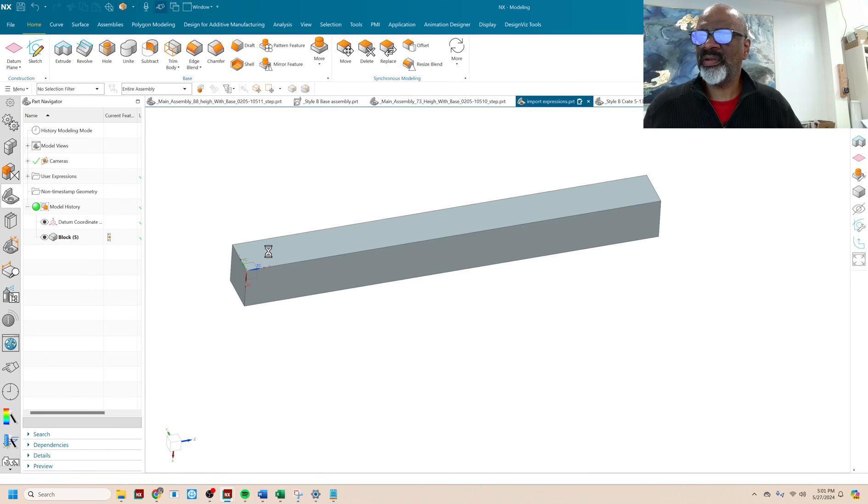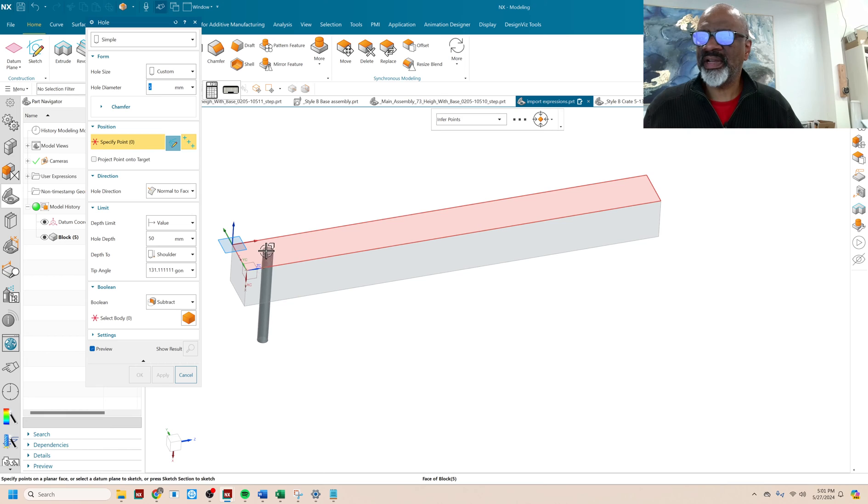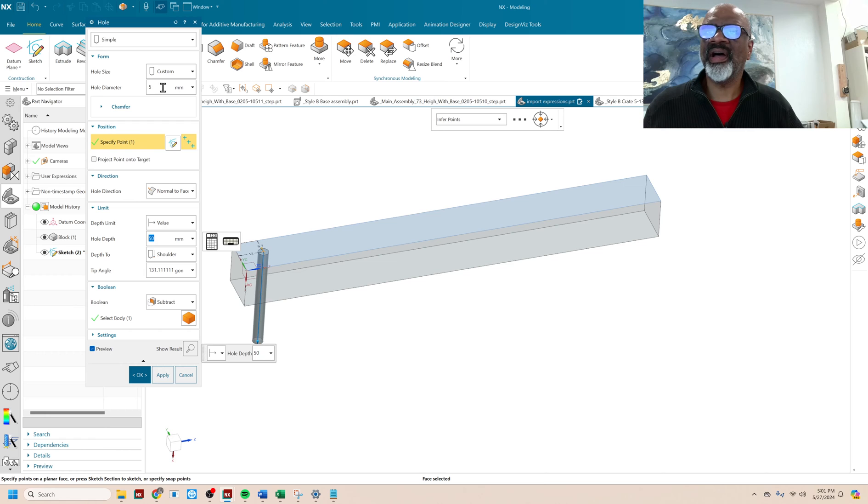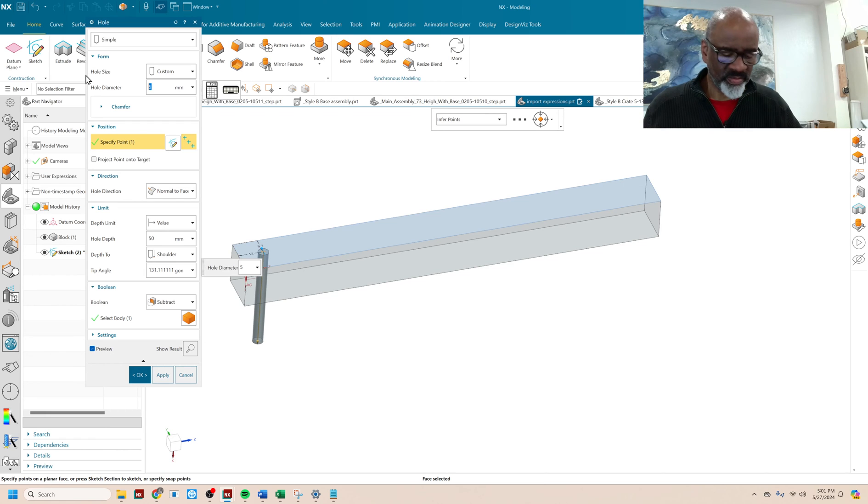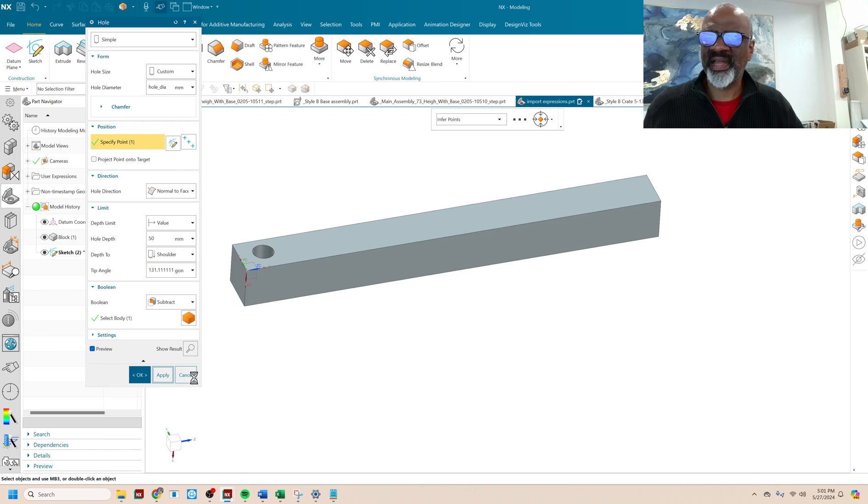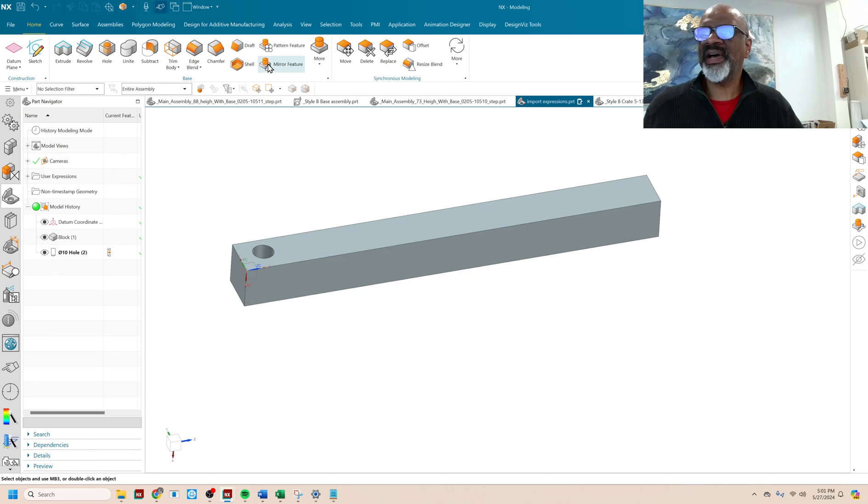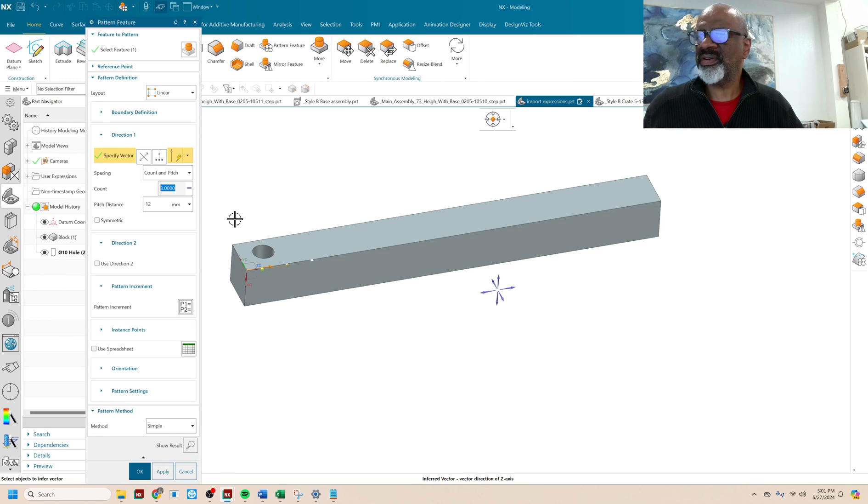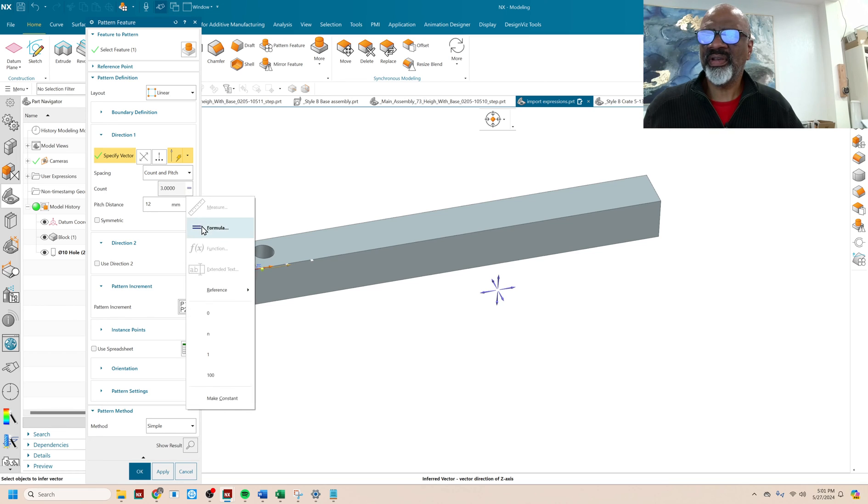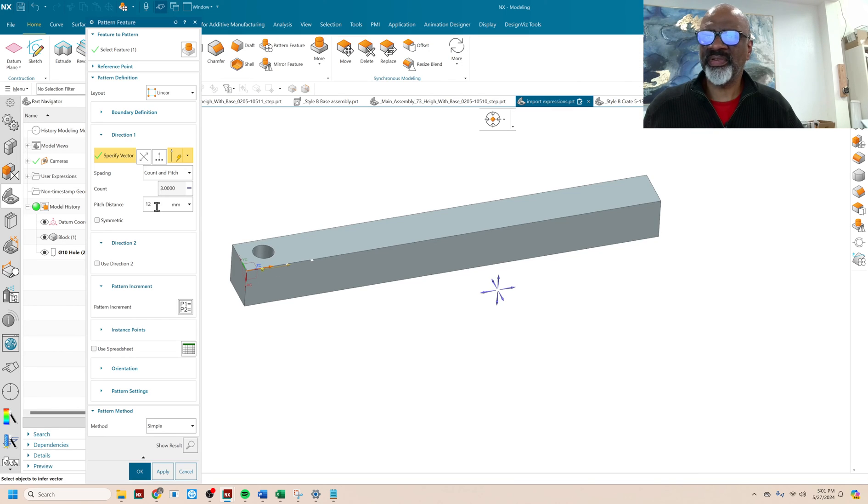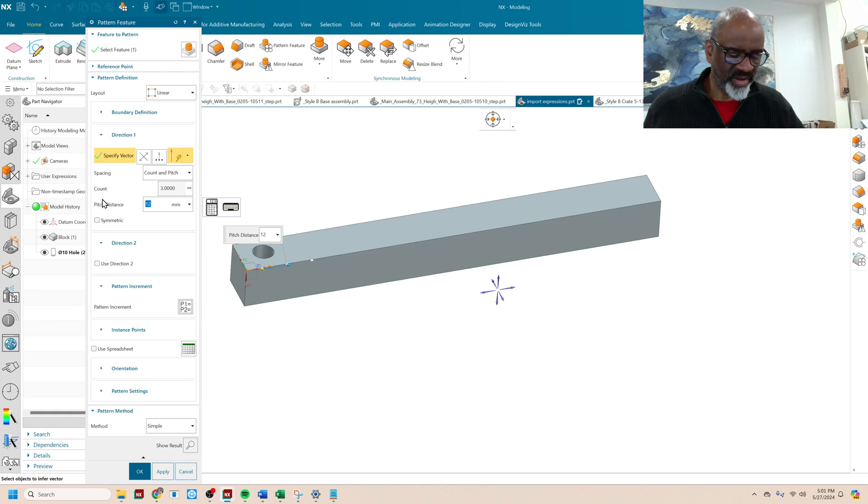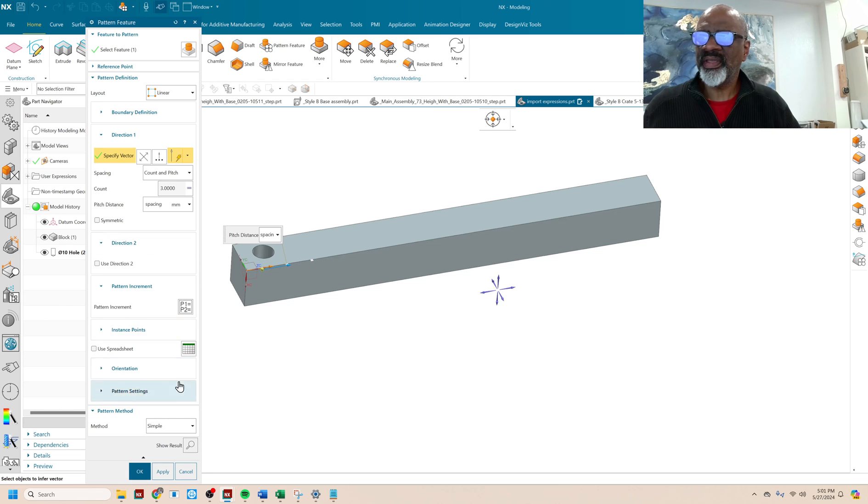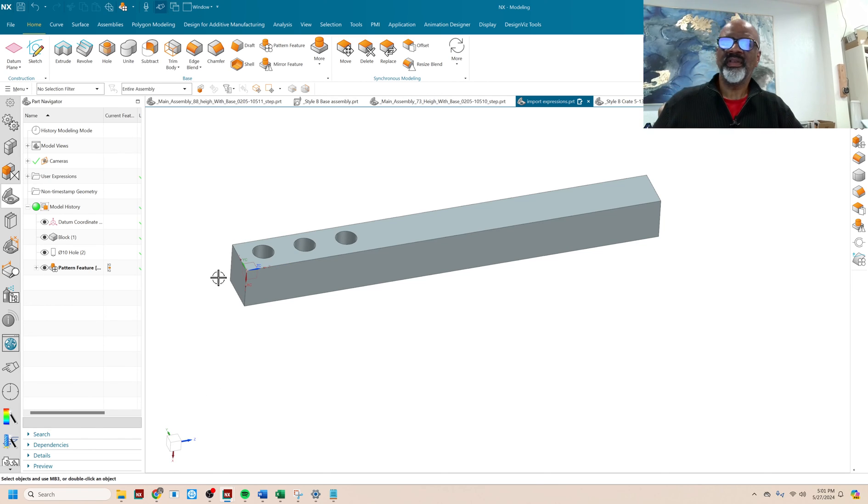All right. Next, I'm going to put a hole right there. And I'm going to regulate the diameter by... When I type in H, I get hole underscore DIA. Apply that. Great. And finally, I'm going to do the pattern feature. I'm going to pattern this hole linearly about this vector. It's going to be a count of n. So it remembers the count from something I did before. I'm going to put the pitch distance as spacing. And say okay.